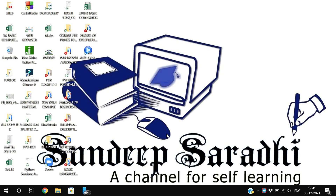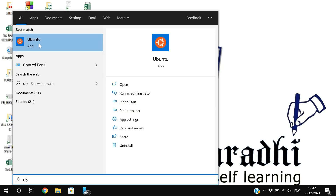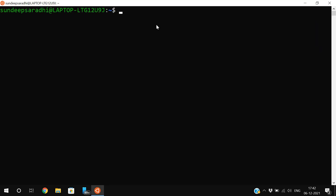Hello friends, welcome back to our channel. In today's session we'll discuss the vi editor in Linux. Without installing the Linux operating system, you can directly download the application from the Play Store, which I have shown in previous sessions. I will post the link in the description section so you can download the app and use these Linux commands. I will just open this Ubuntu app which I have downloaded from the Play Store, so my Linux terminal is open.